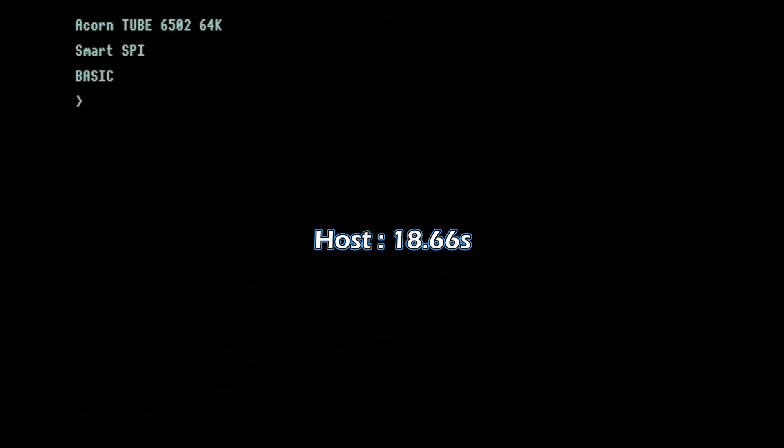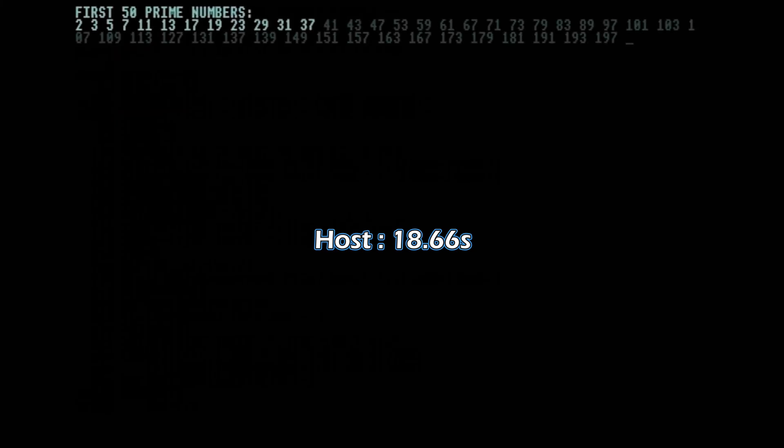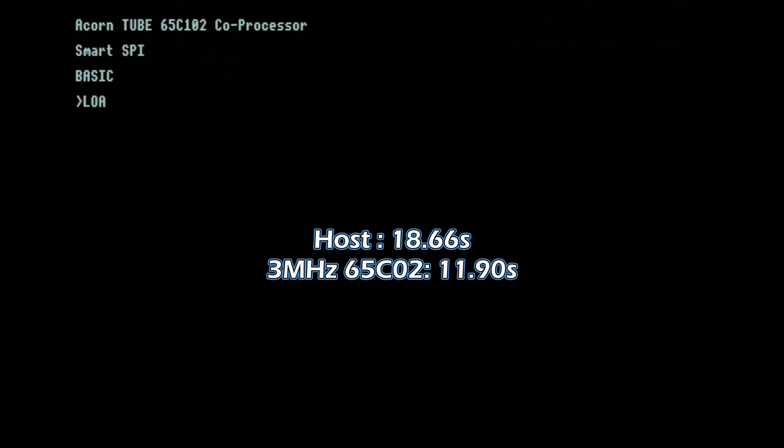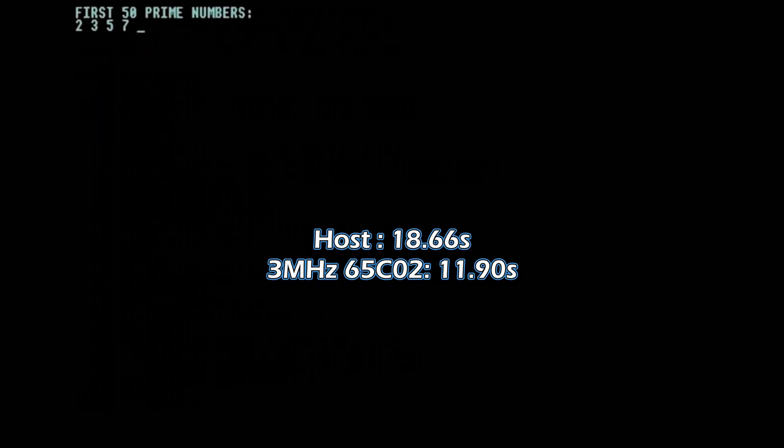Now we run it again but with a configuration that emulates the original Cheese Wedge external co-processor. This time it takes just under 12 seconds. If we emulate the old internal co-processor, that goes down to under nine seconds.